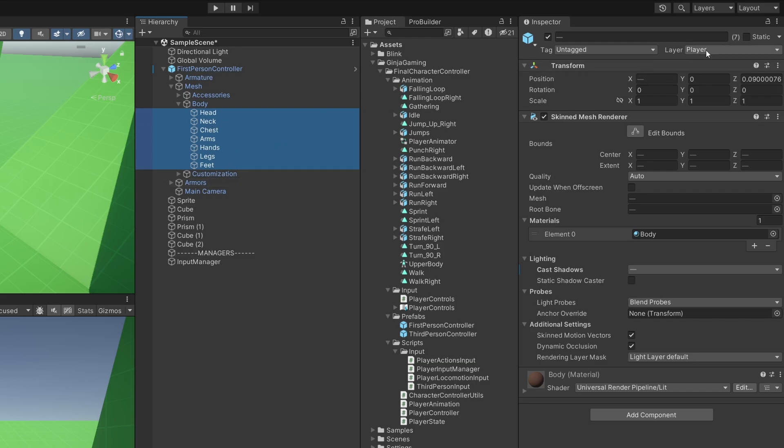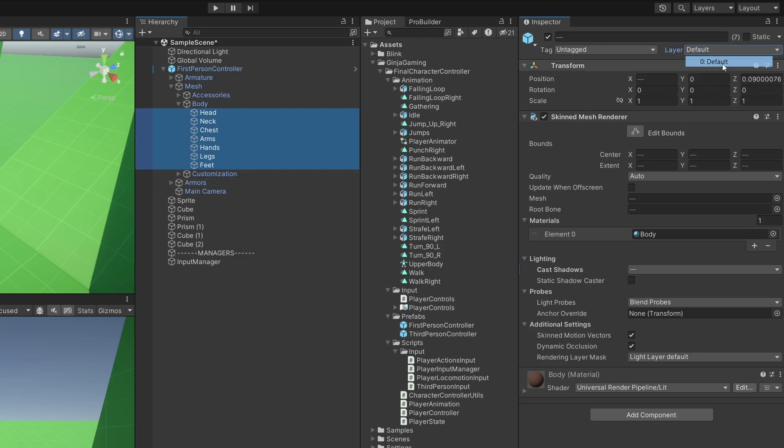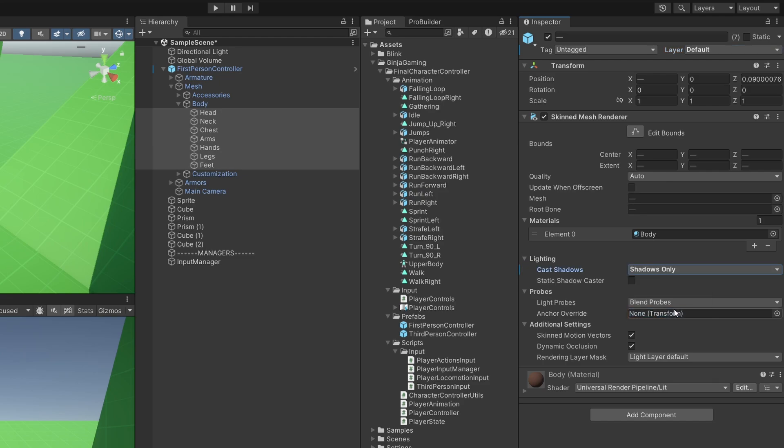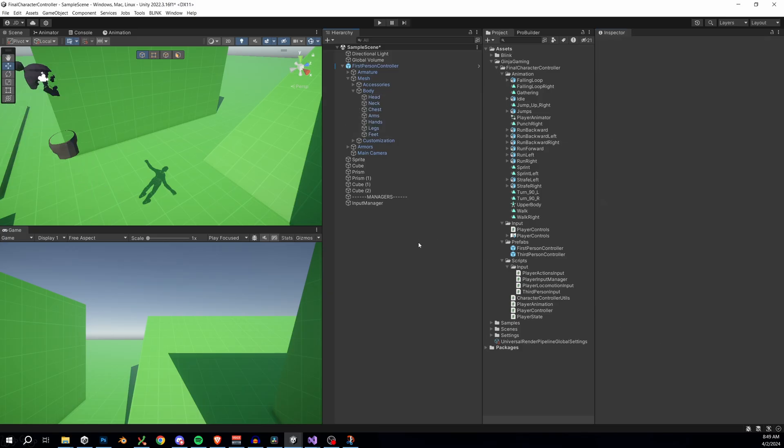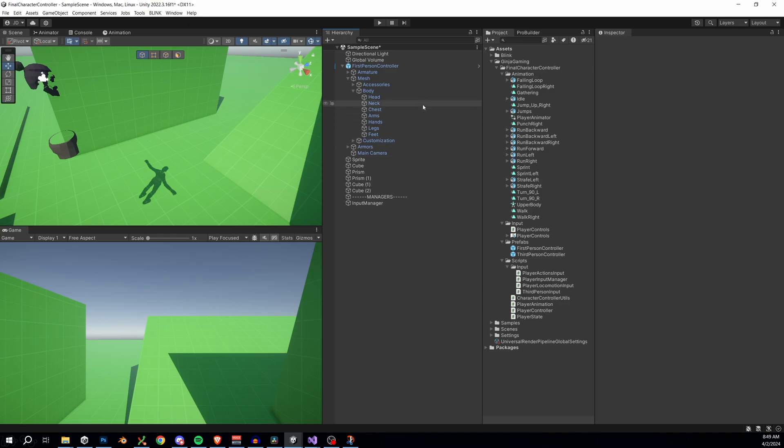So instead of doing that, we can actually grab all of the body components, switch the layer to default, then under lighting, just change the option to shadows only. Now we can see our player's shadows, but we don't see the actual player mesh anywhere.